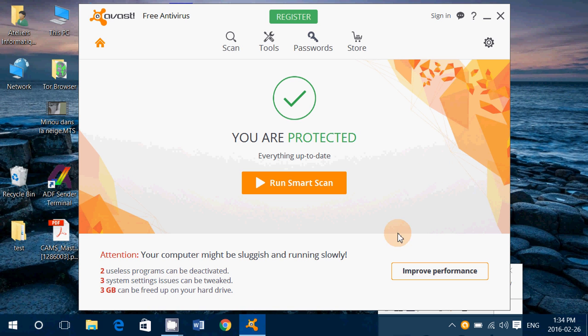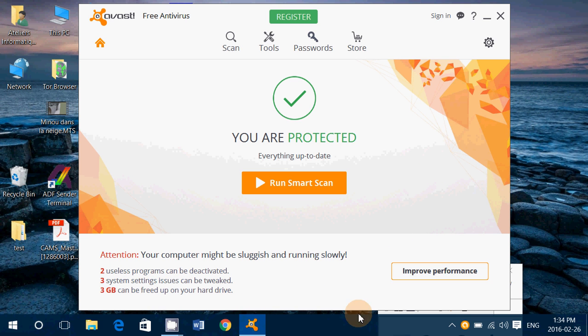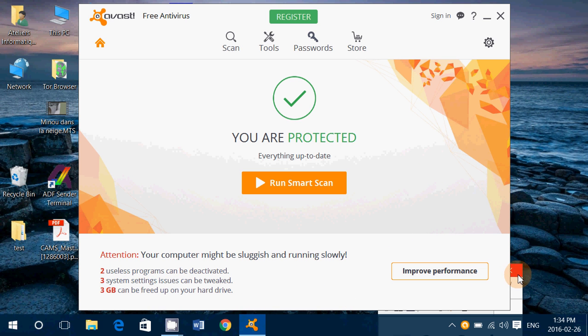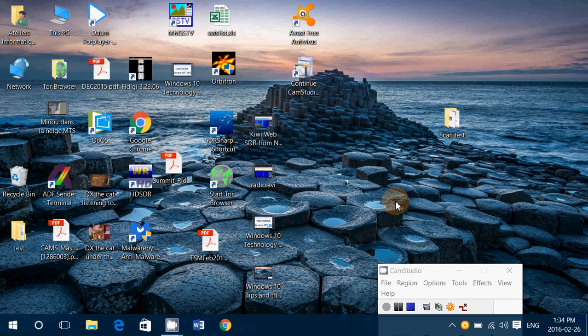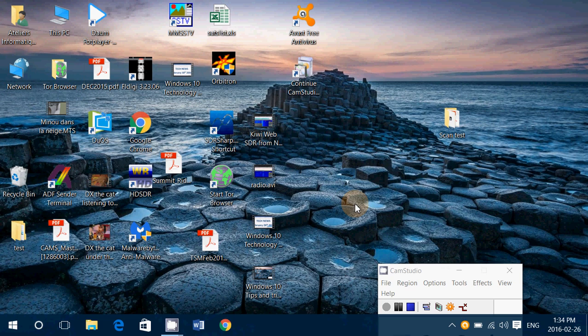So this was the Avast free 2016 test. If you enjoy my videos, why not subscribe to my channel? You'll be informed when your videos are online. Give us a thumbs up if you like the videos. And I hope you enjoy the videos. Thank you for watching.